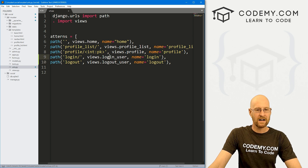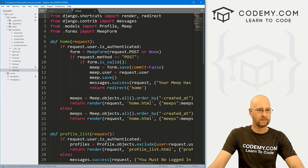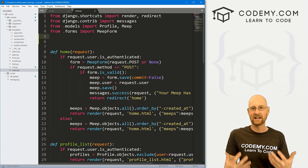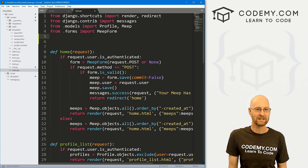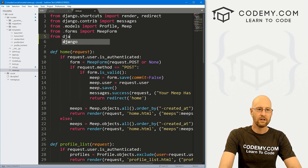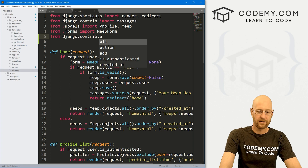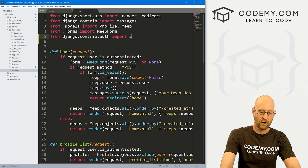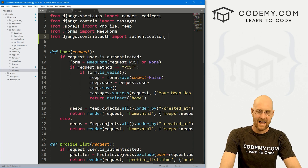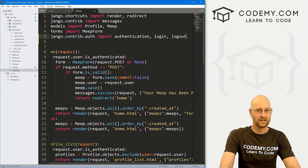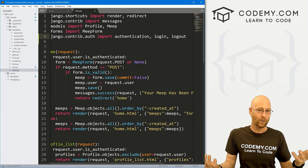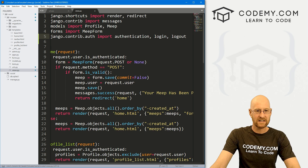Now let's head over to our views.py file. We need to import some stuff — we're going to use the Django authentication system. So at the top we go: from django.contrib.auth import authenticate, login, and logout. This will give us a whole bunch of built-in Django functionality to handle logging in and logging out for us. Super easy.